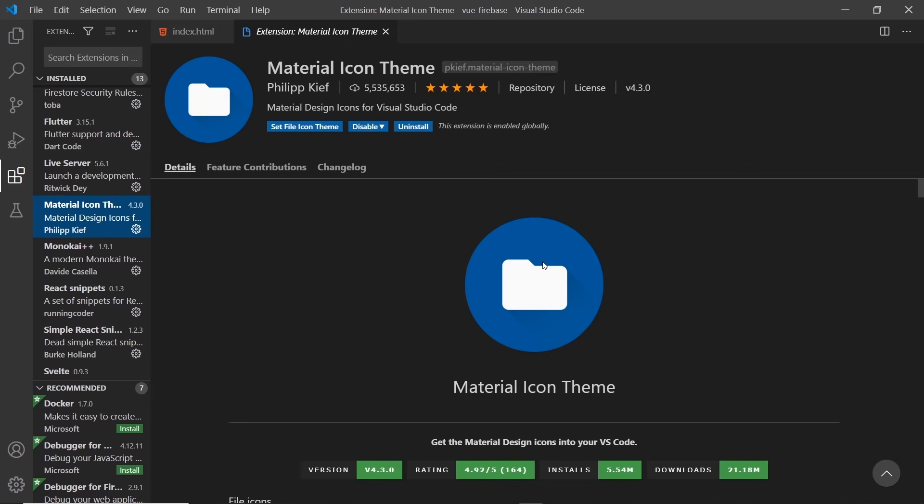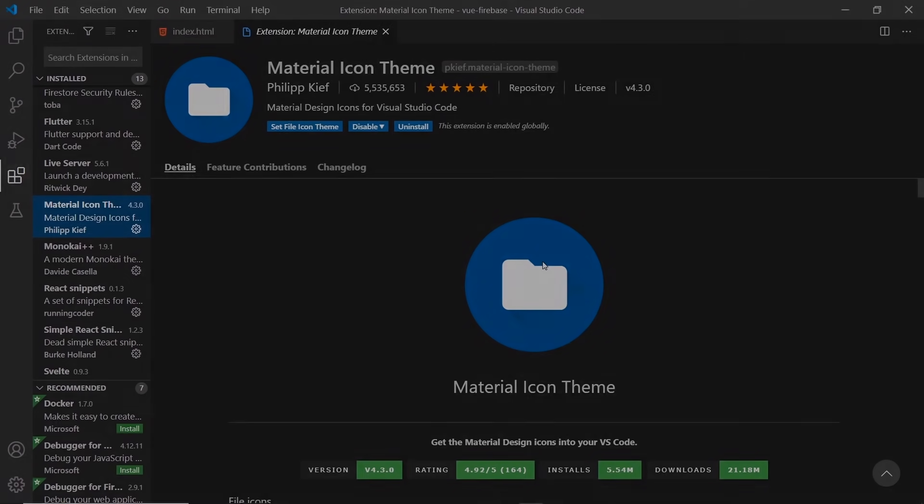But I would definitely recommend both Live Server and Vetur for this course.